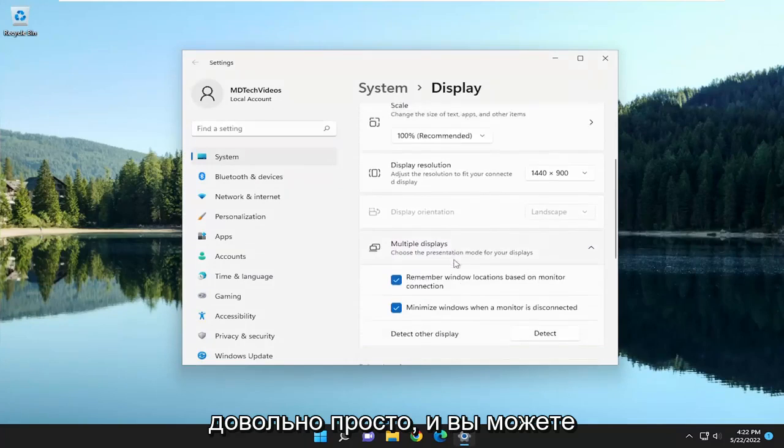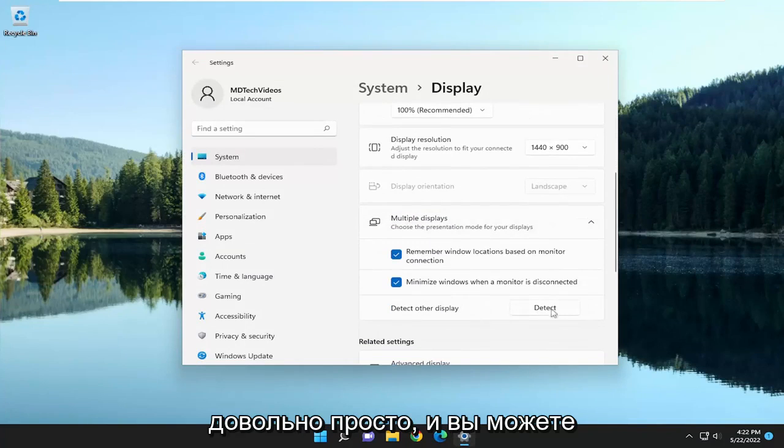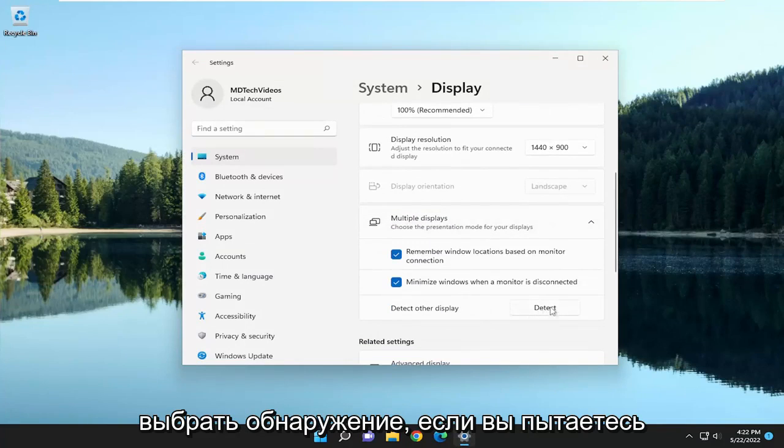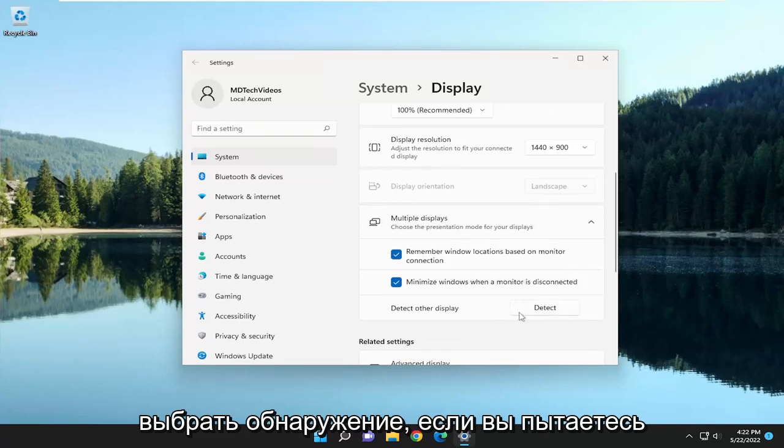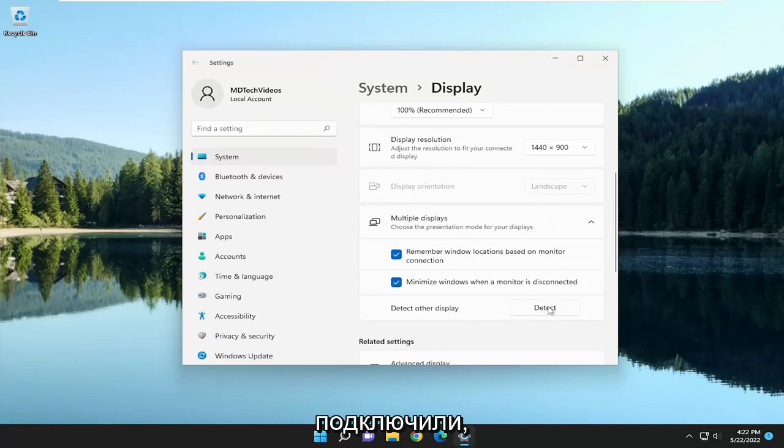Pretty straightforward. You may want to select Detect if you're trying to detect another display that you've just connected.